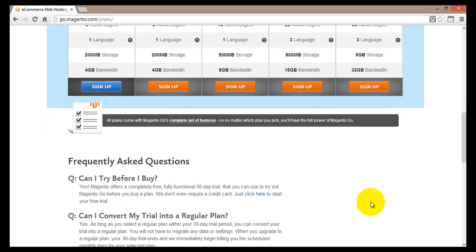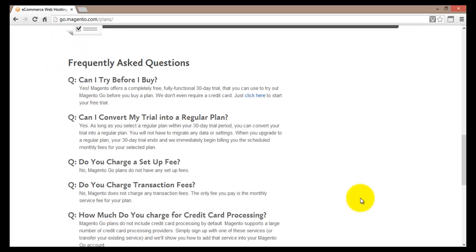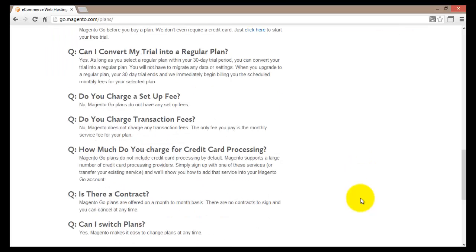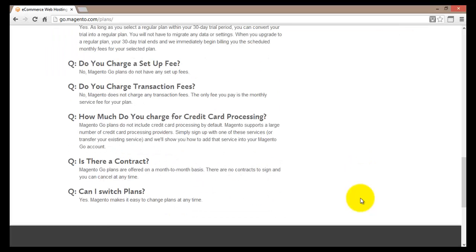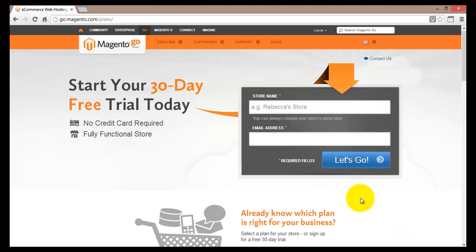Scrolling further down the page you will find some frequently asked questions with answers, which could be useful to read. Now let's go back to the top and start filling in the registration form. For the store name I will type VG Con.